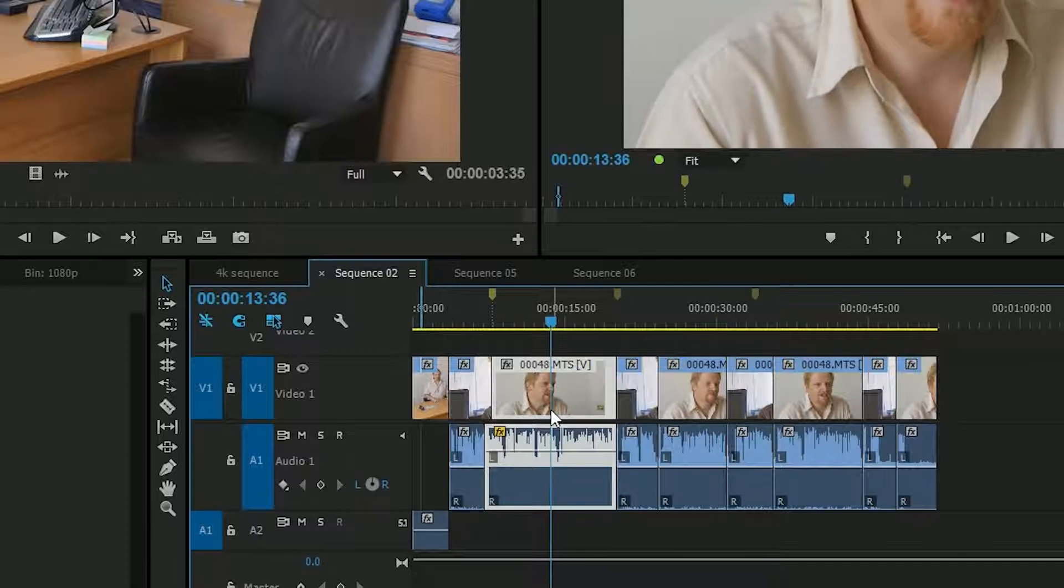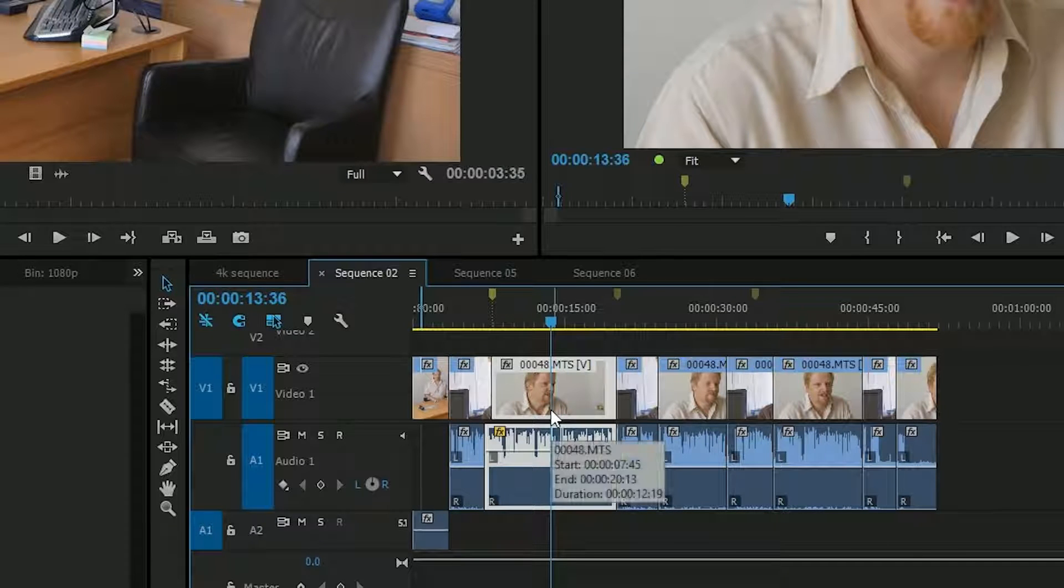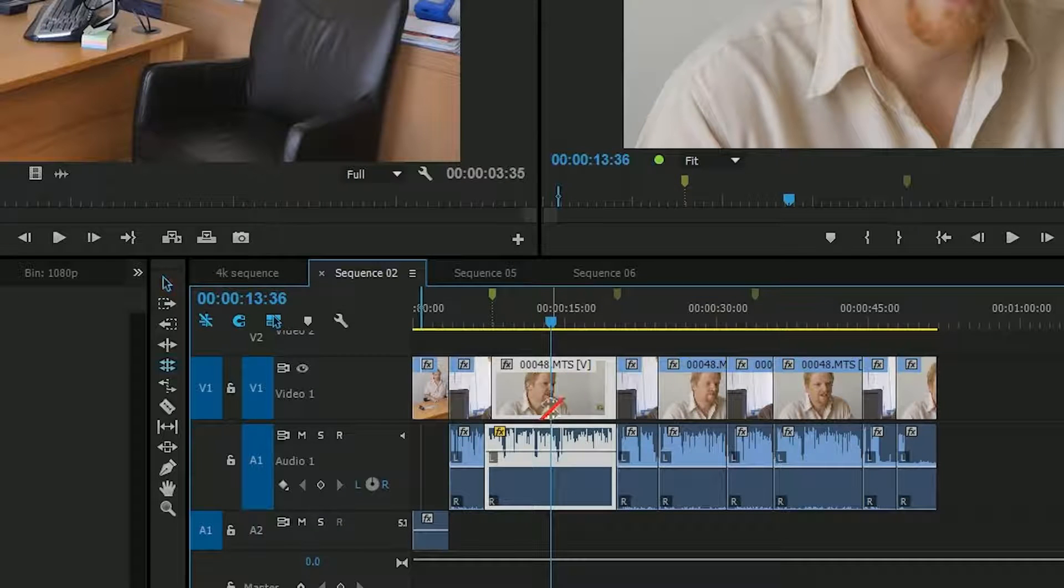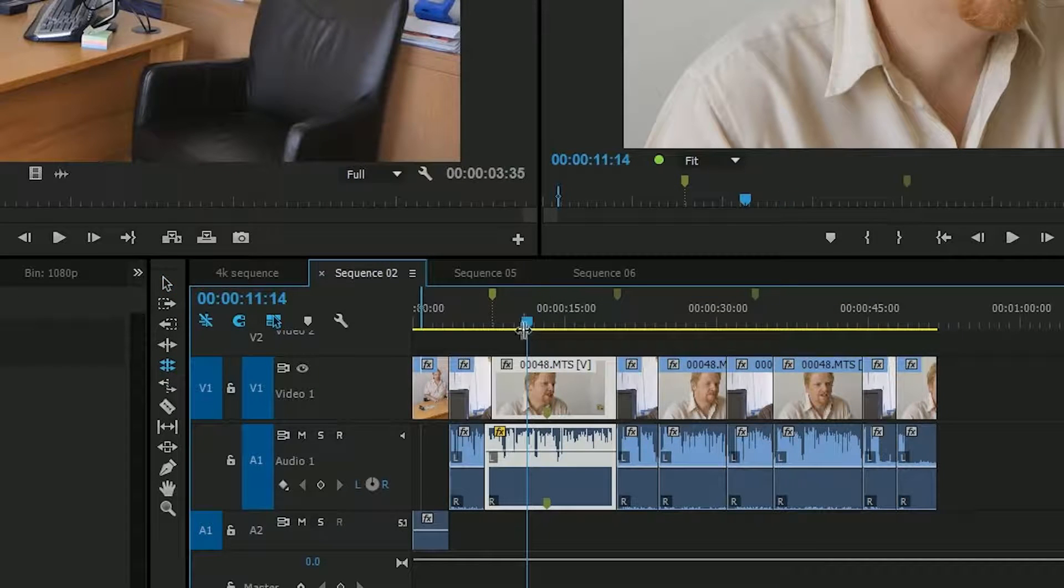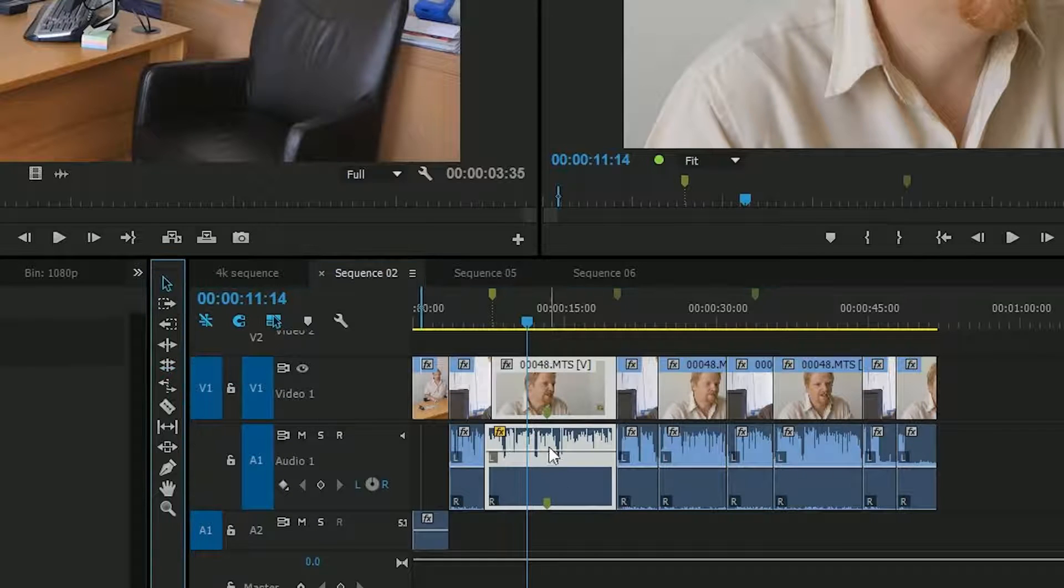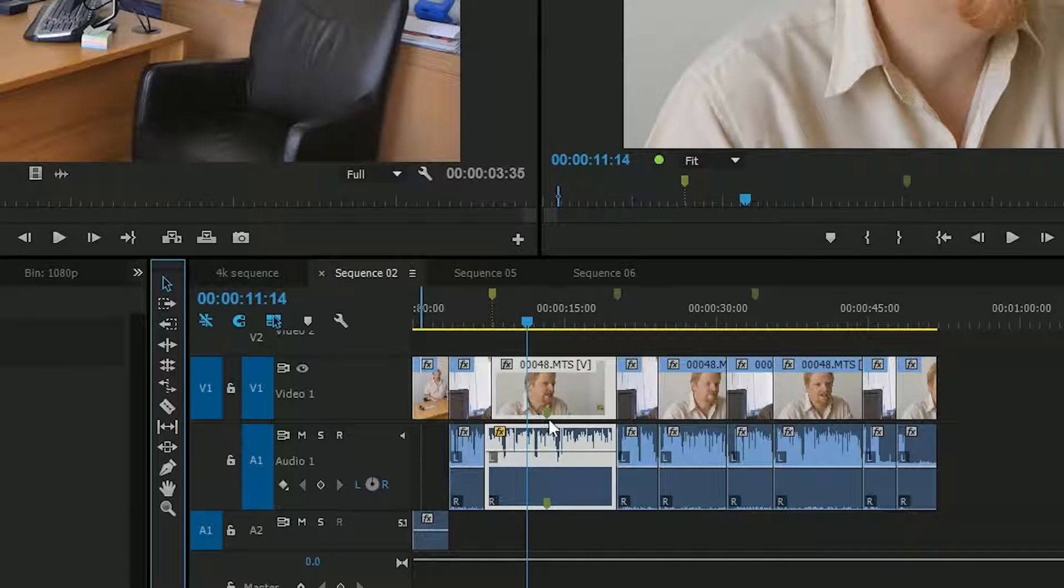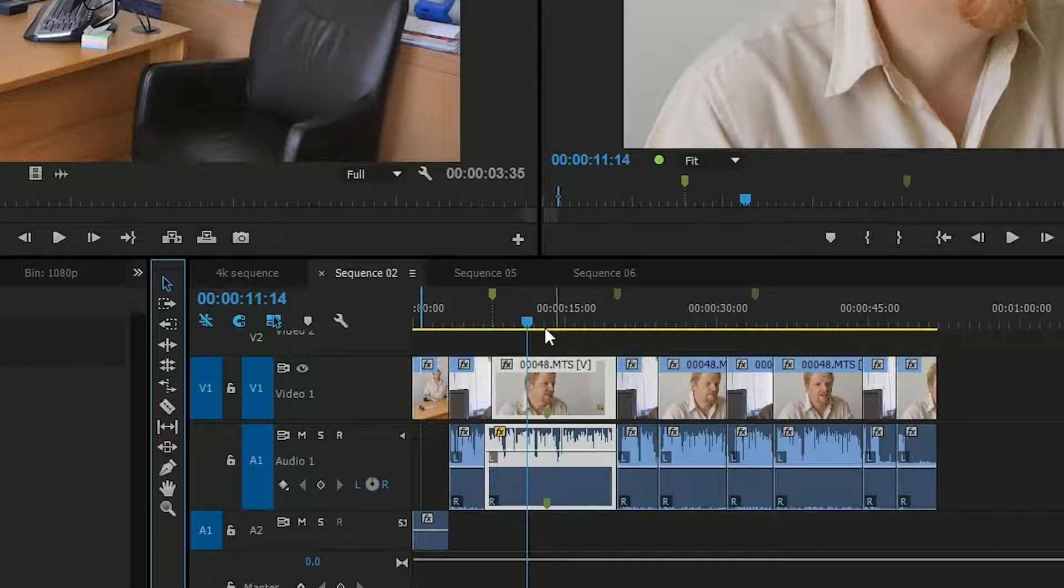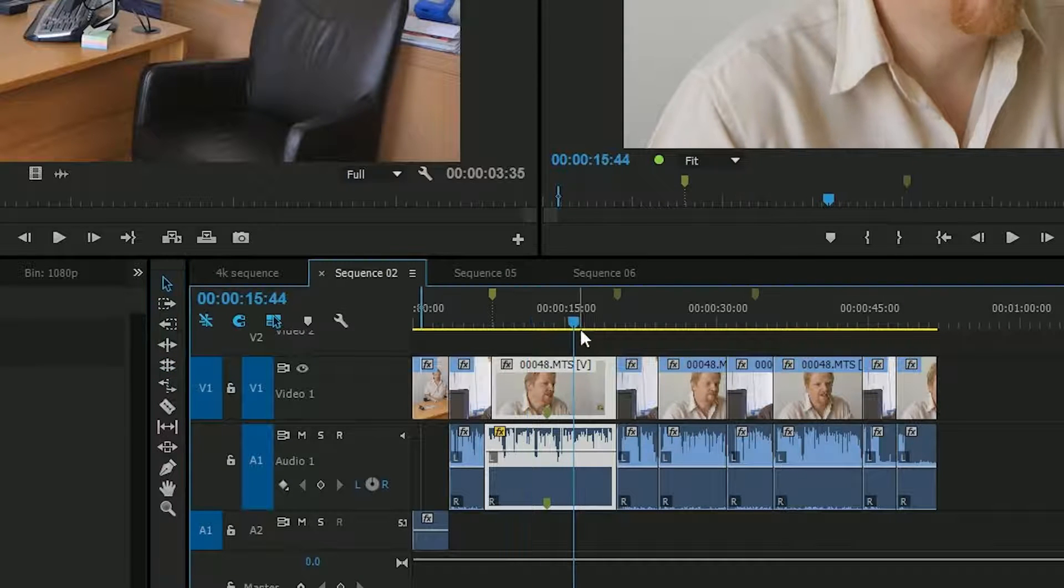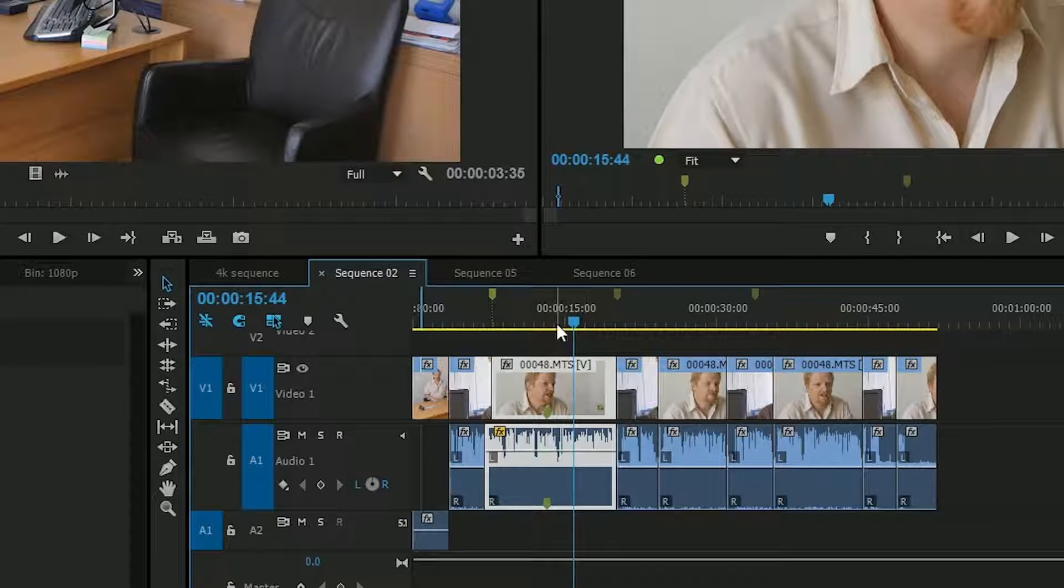Nowadays what you do is you select the clip, press the M button, and then the marker goes straight onto the clip. So you can see there it's added a marker directly to the clip, as opposed to the timeline.